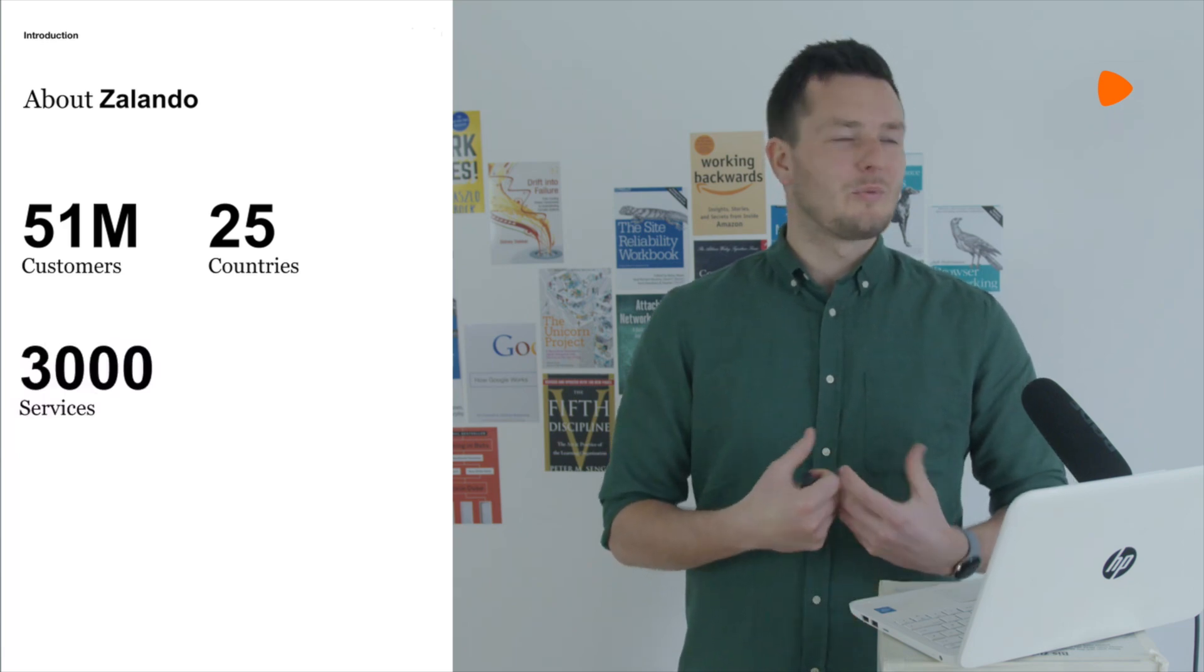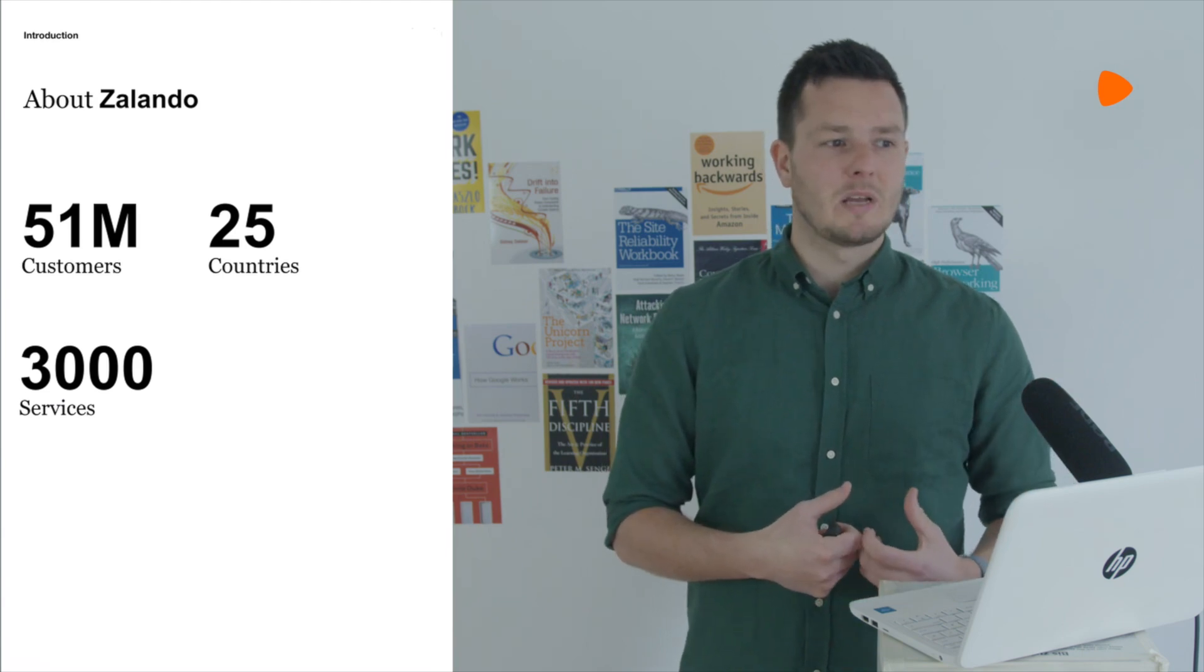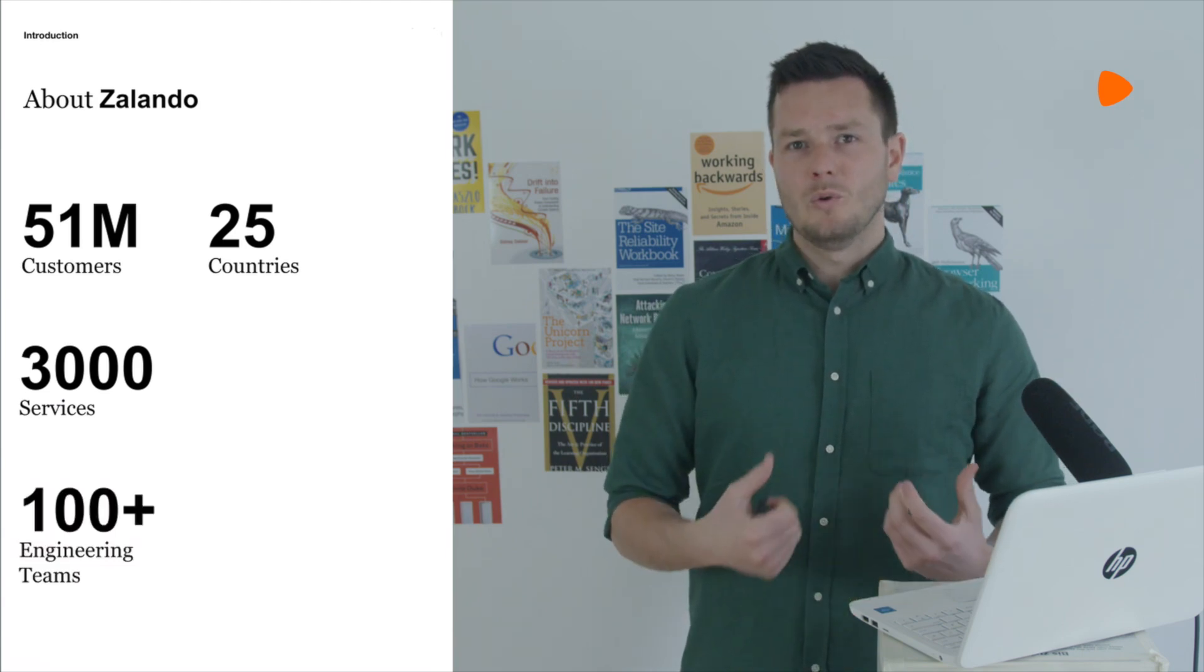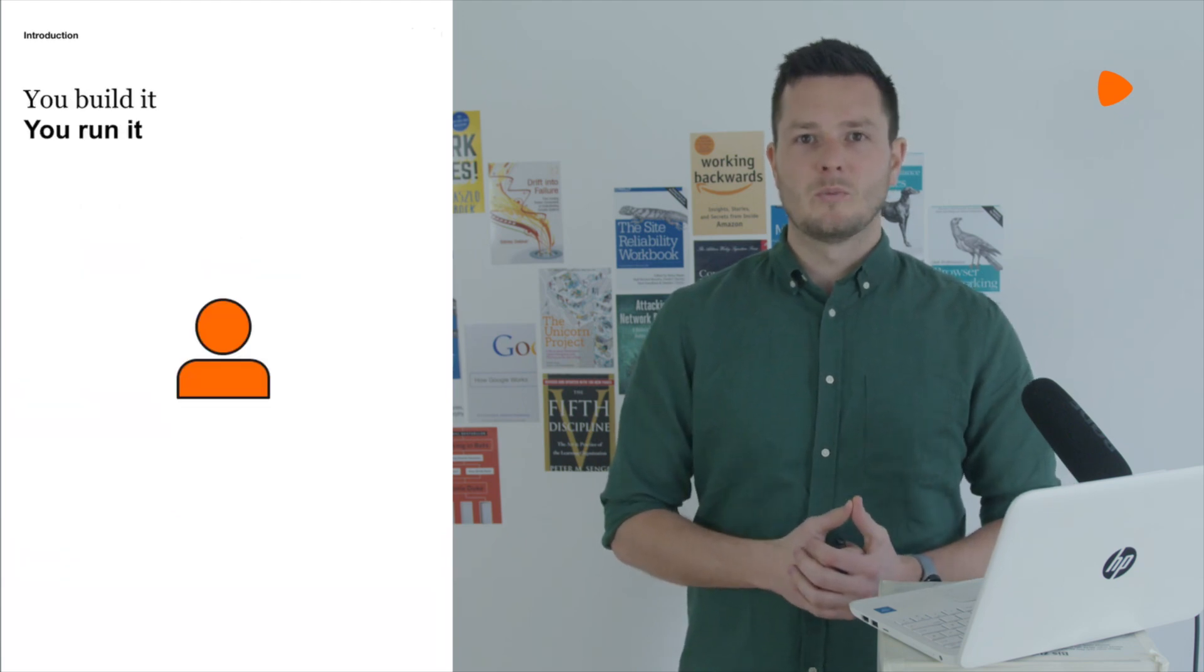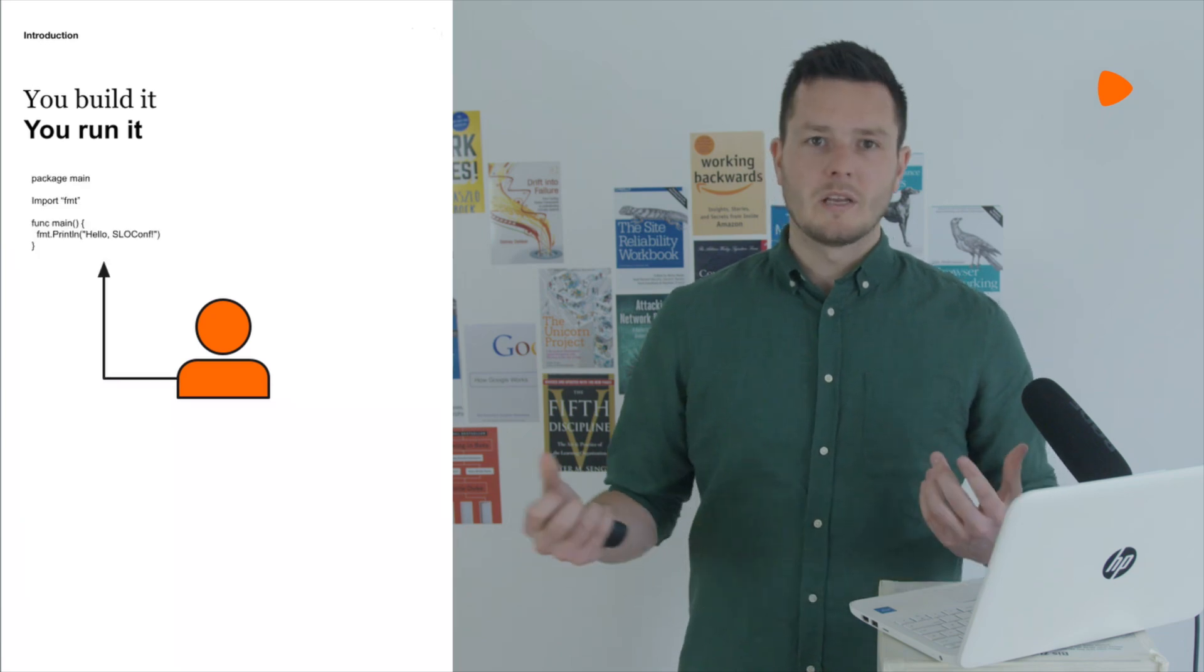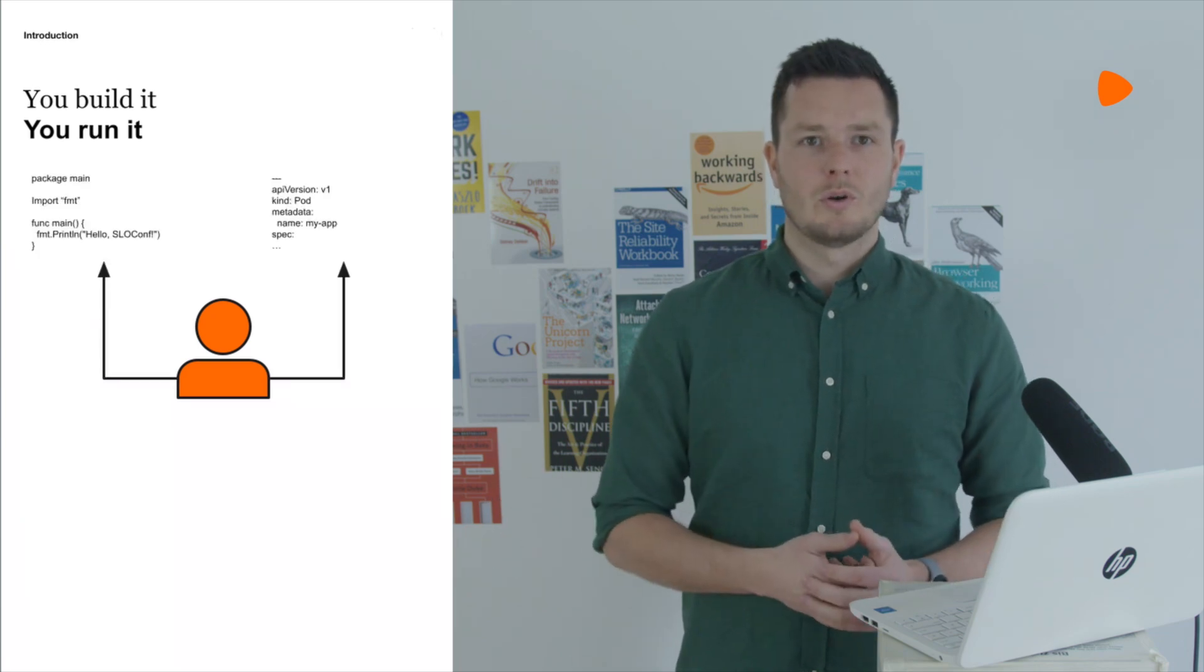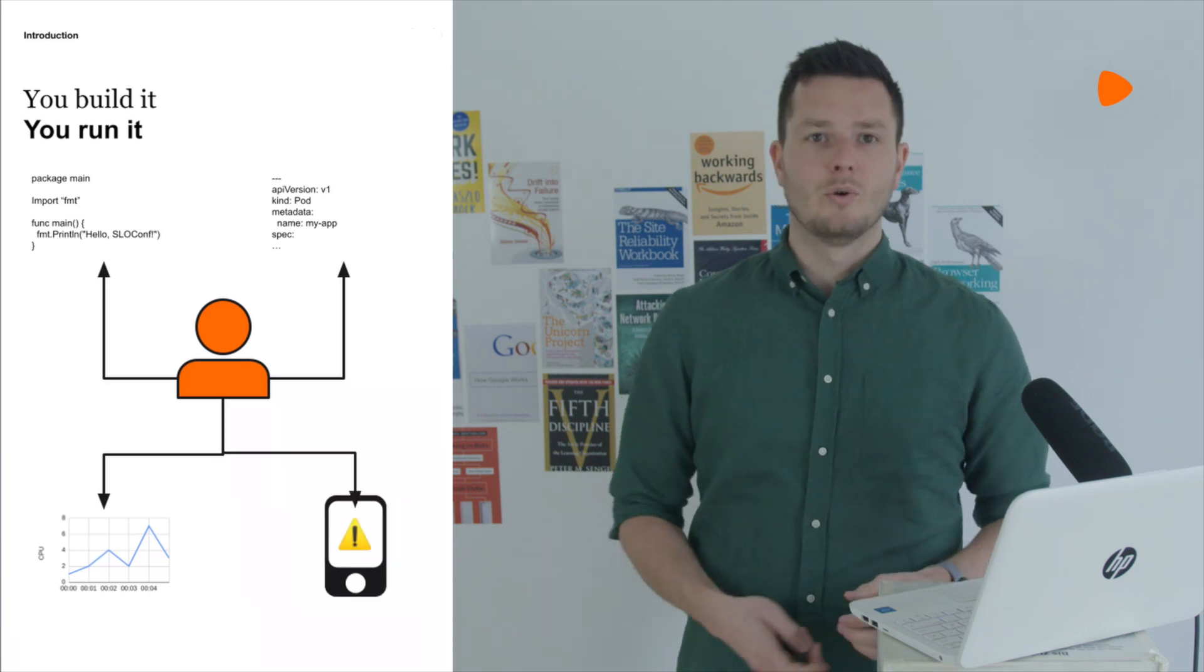It has something like 3,000 services maintained by over 100 engineering teams, and for these engineering teams you build it, you run it. The teams themselves are fully responsible for the service, for writing it and defining their infrastructure as code, for making it observable and for finally going on call for it.